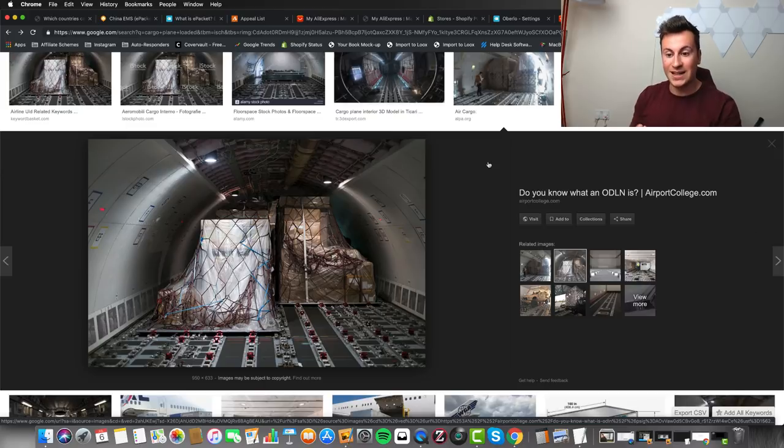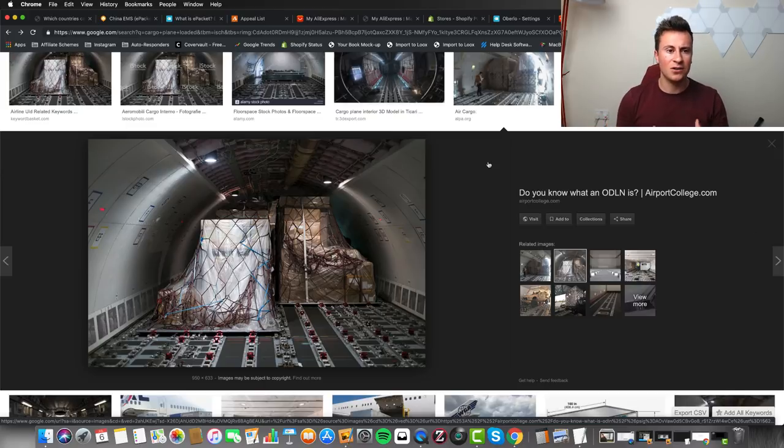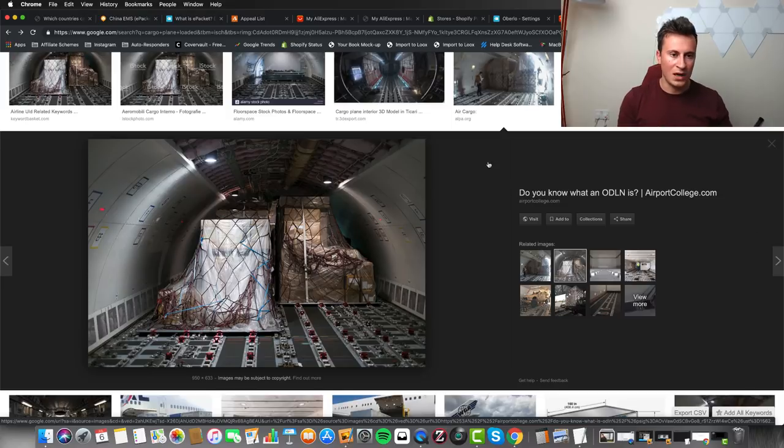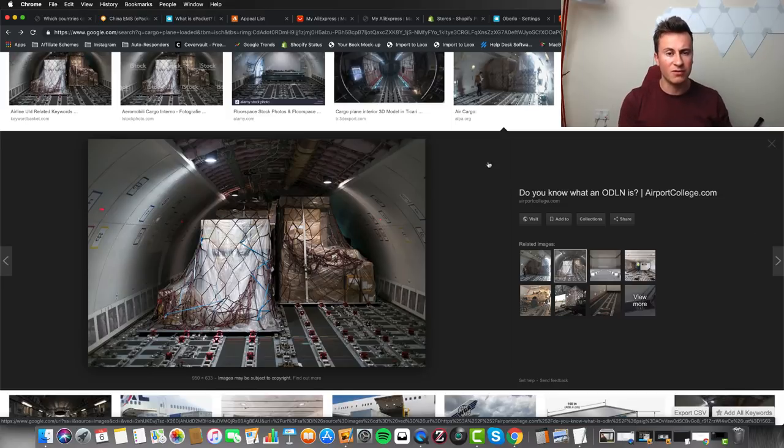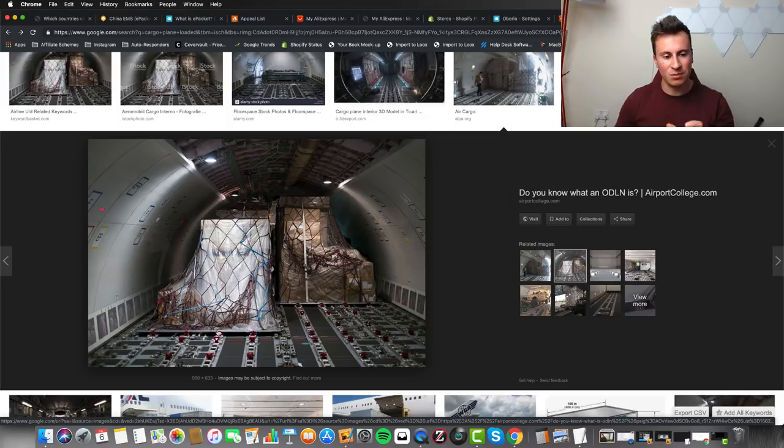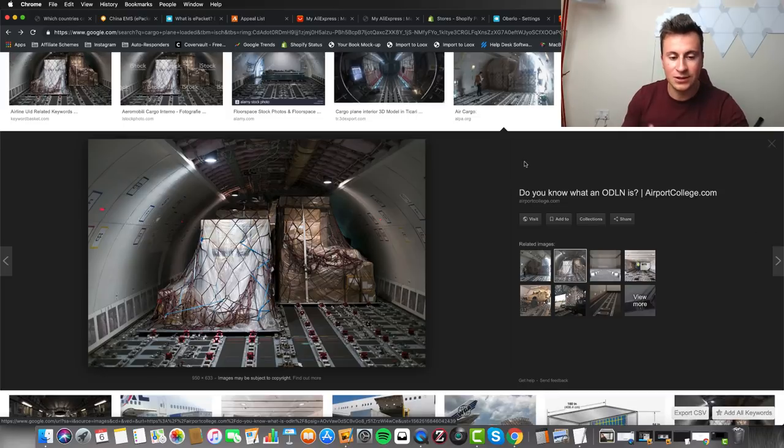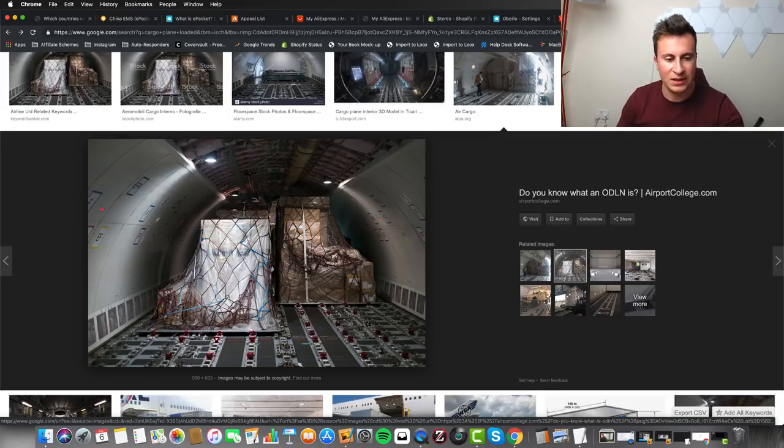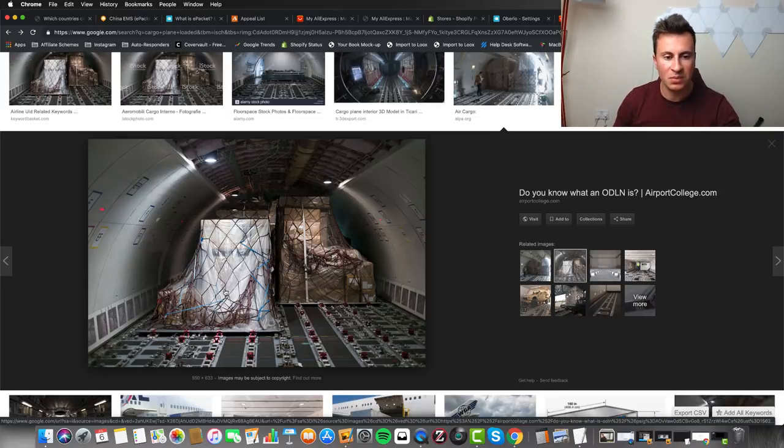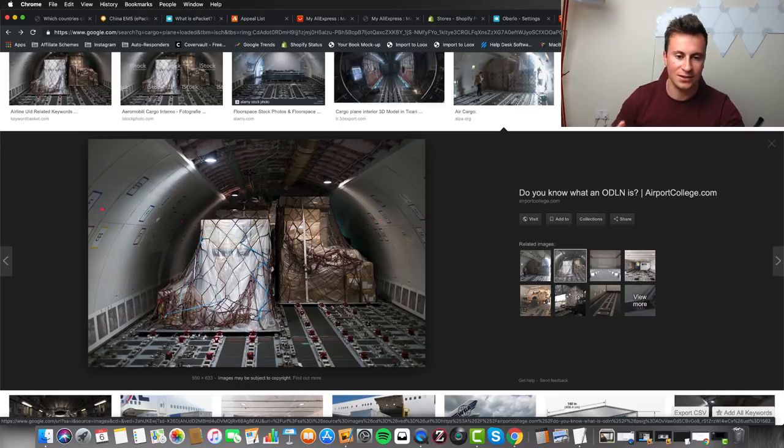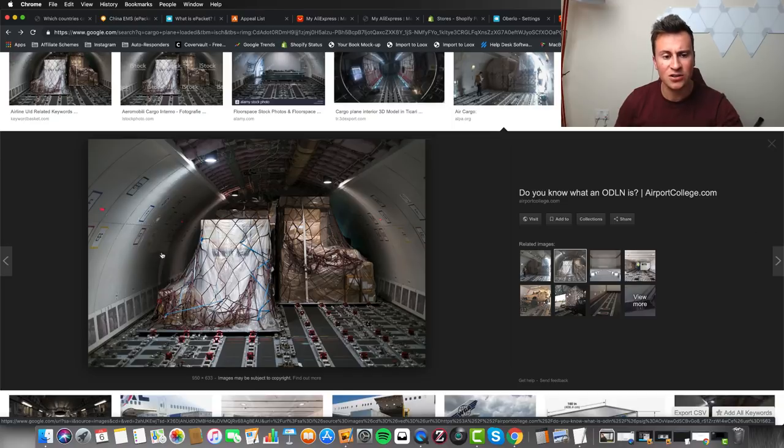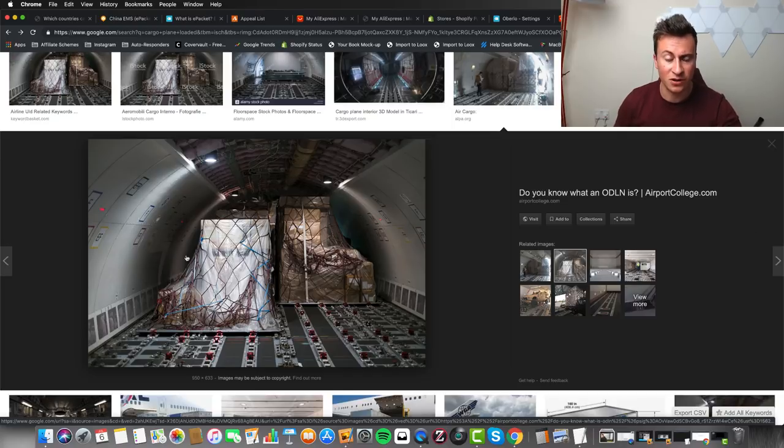The reason it's called an ePacket is because it's down to the weight and size of the object - it has to fit certain parameters to be able to send on this service. They'll typically have a cargo plane, and they'll load the plane up with these pre-palletized orders. But because the plane is round and these pallets and boxes are square, there's a lot of dead space around the edges.